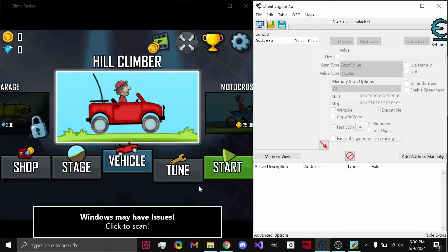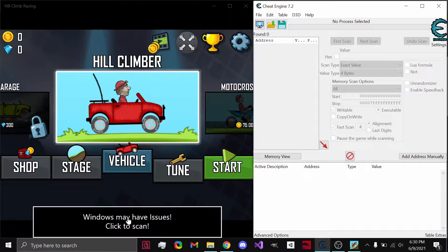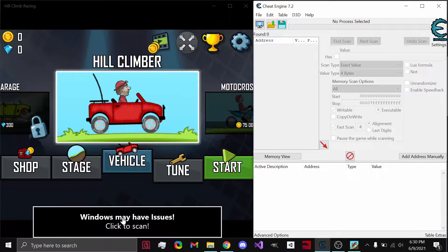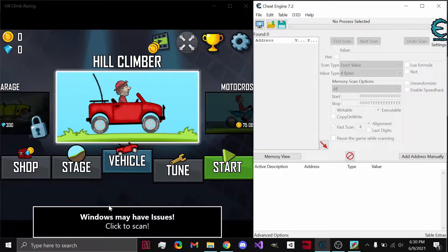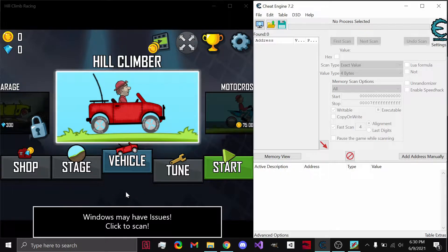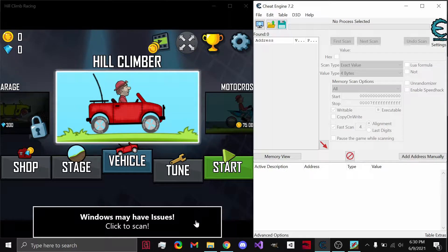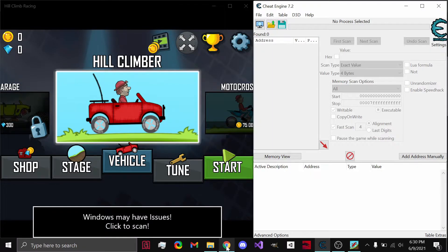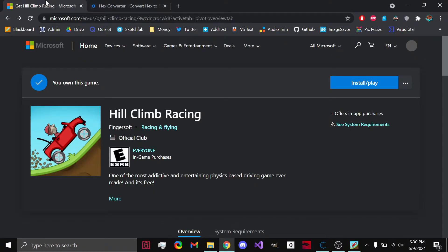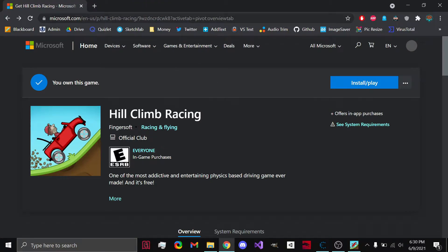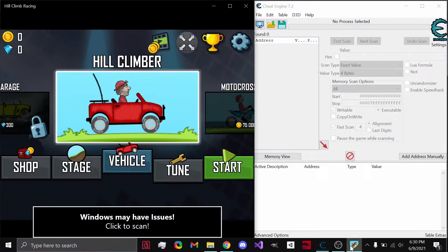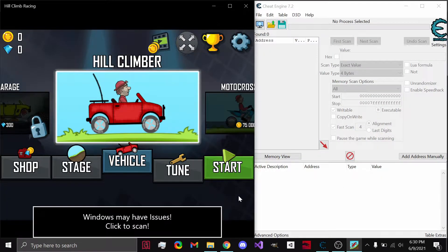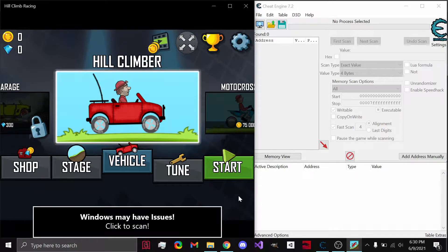Side note, this ad right here is popping up only because I have not actually paid to remove ads on the Hill Climb application. It's a little bit annoying, but because it's free, we have to make do with it. On that note, if you want to download Hill Climb Racing, you can get it from the Microsoft Store. I definitely recommend it because it's free and it is very easy as a first application to use Cheat Engine on.